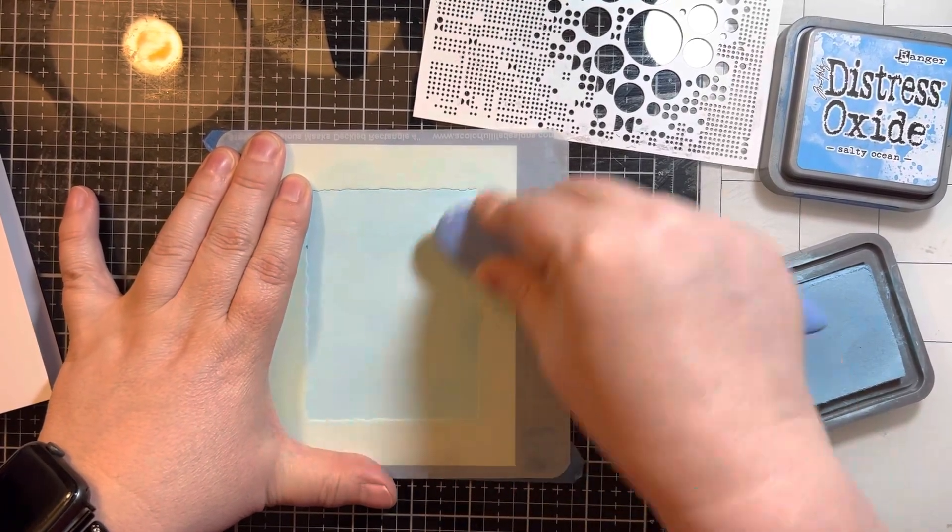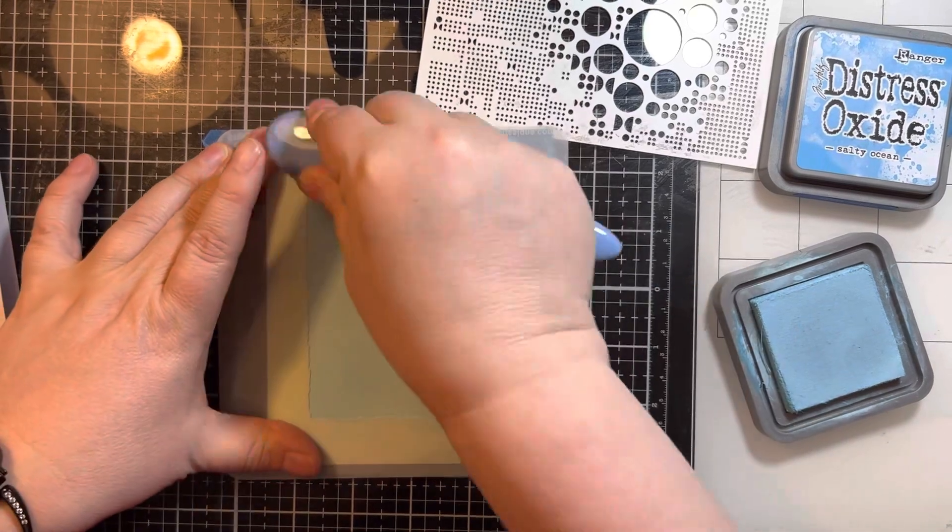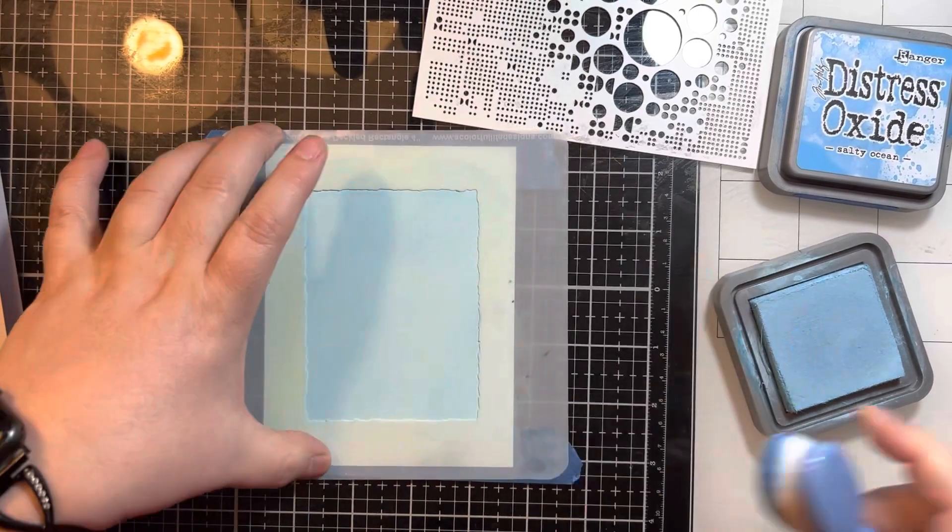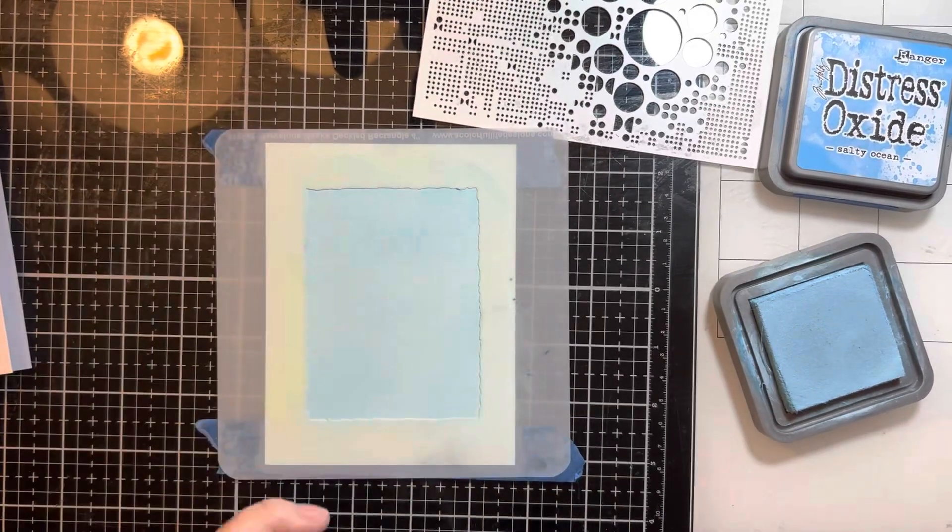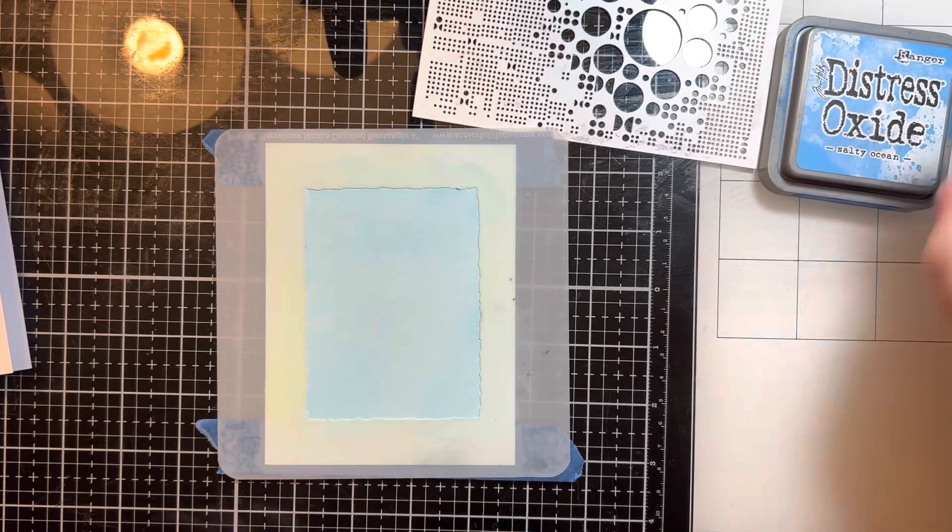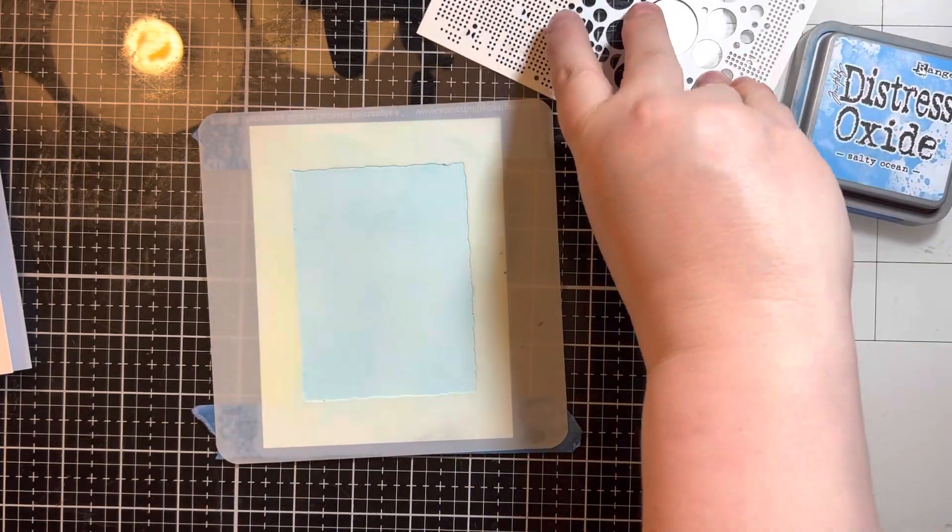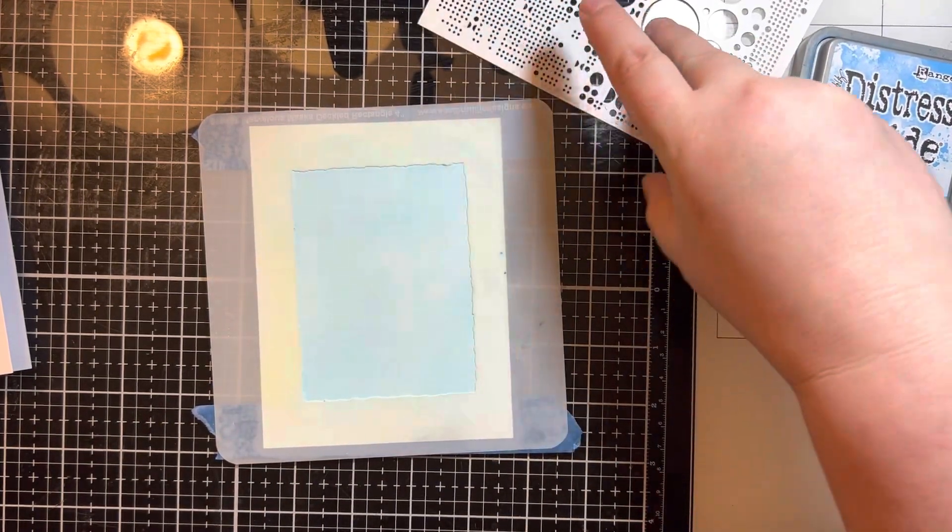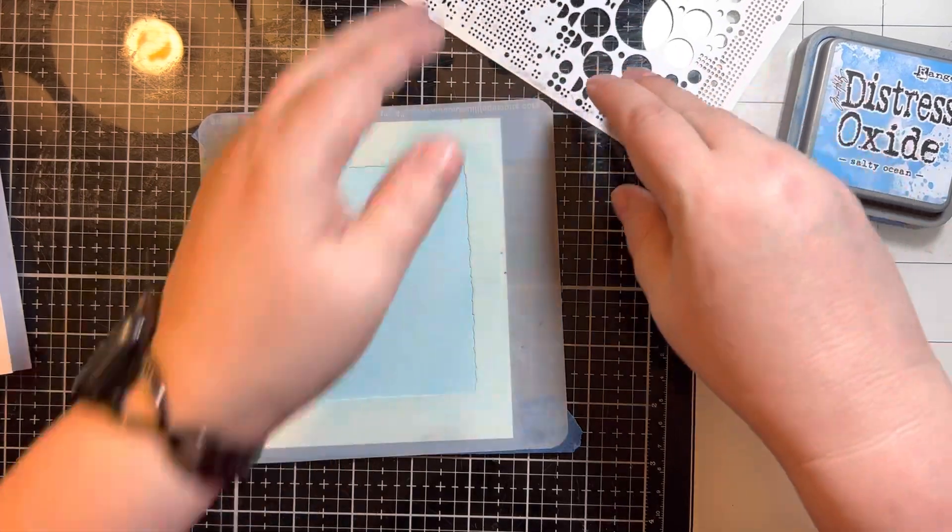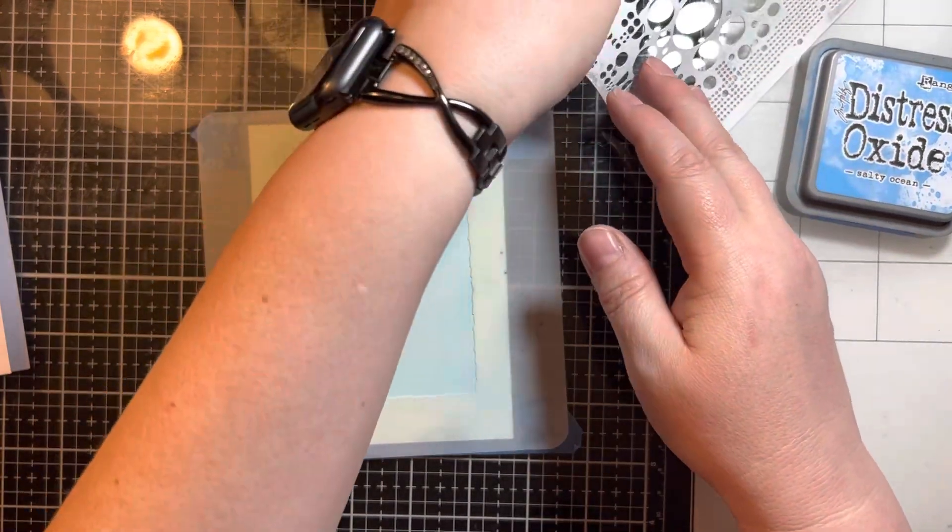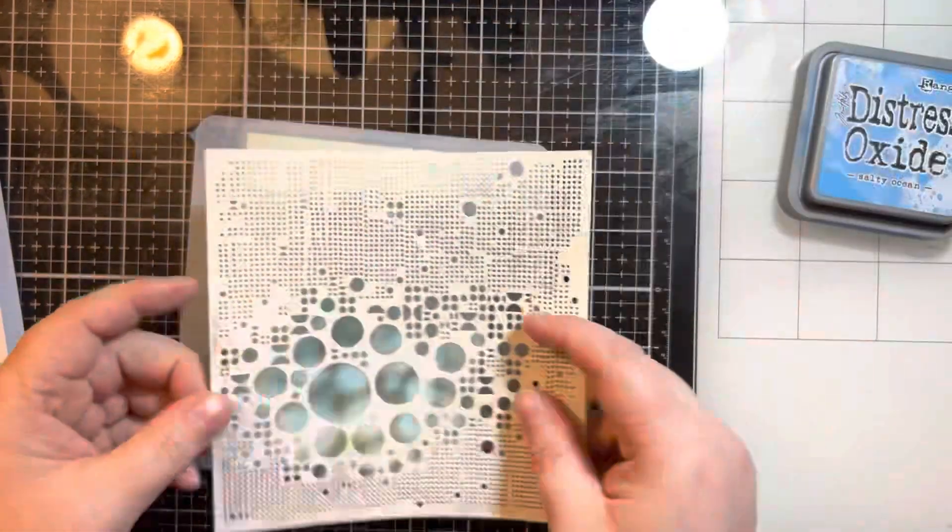Once I get that ink all put down I'm going to take that multiple circle stencil. I can't remember the company that this came from. I have a few shapes from this type of stencil in my stash. I'm just going to take some painter's tape and lay it on top and adhere it to the bottom stencil and my desk so that it doesn't shift.